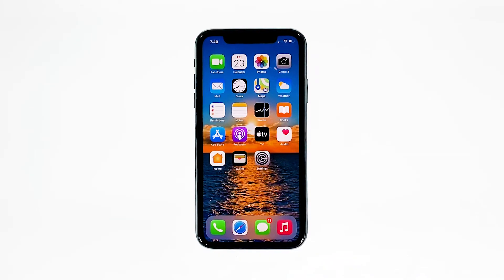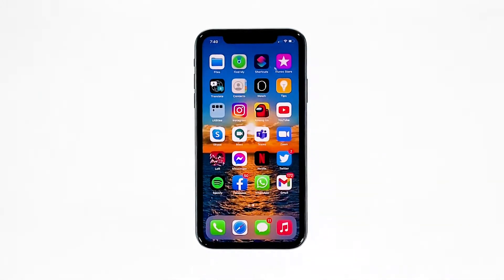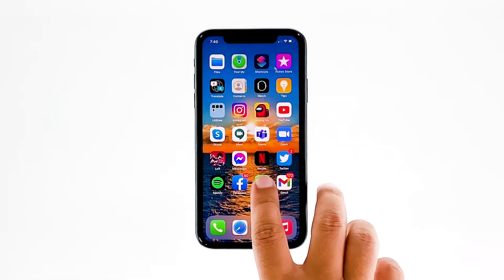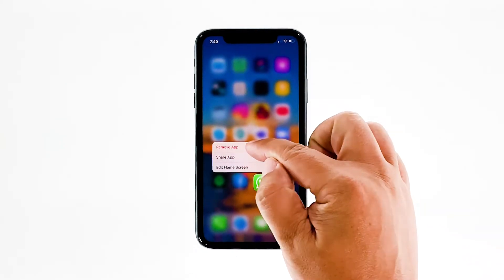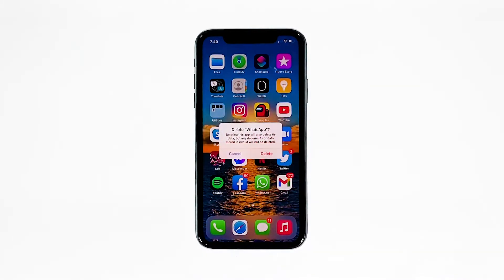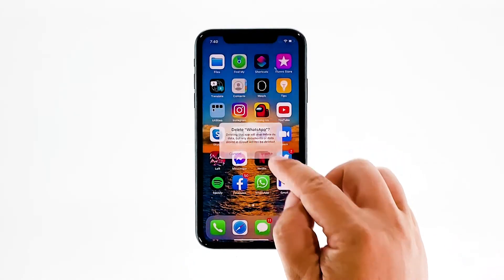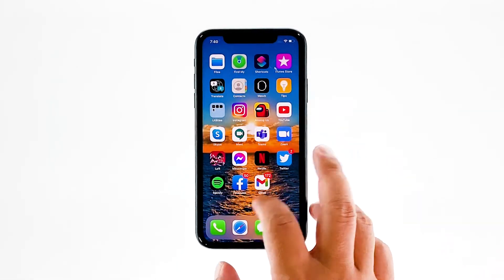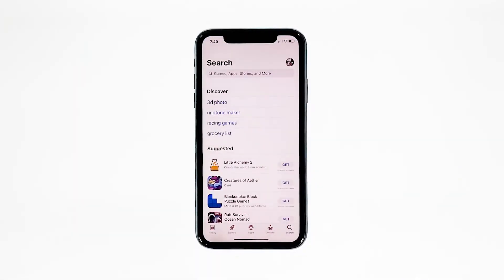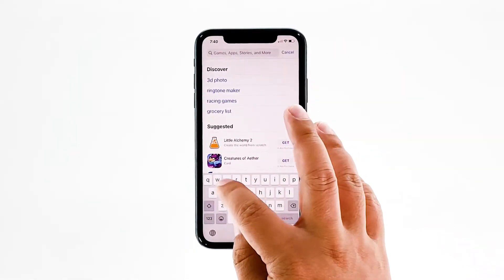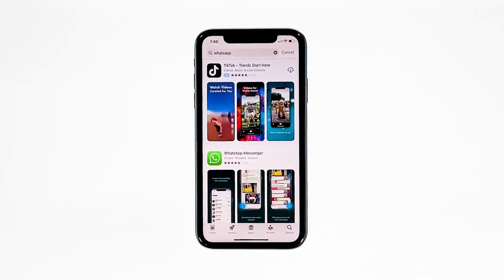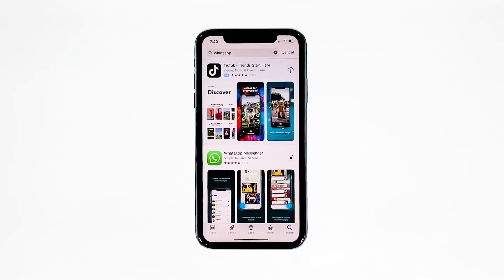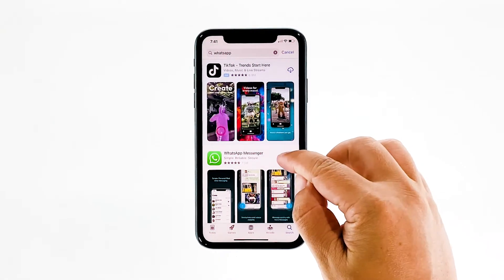Go to the screen where the WhatsApp icon is located, tap and hold on its icon until options show, then tap 'Delete App' and tap 'Delete' to confirm. Once uninstalled, launch the App Store, search for WhatsApp, and tap the install icon. Wait for the app to be successfully installed on your iPhone, then tap 'Open' to launch it.